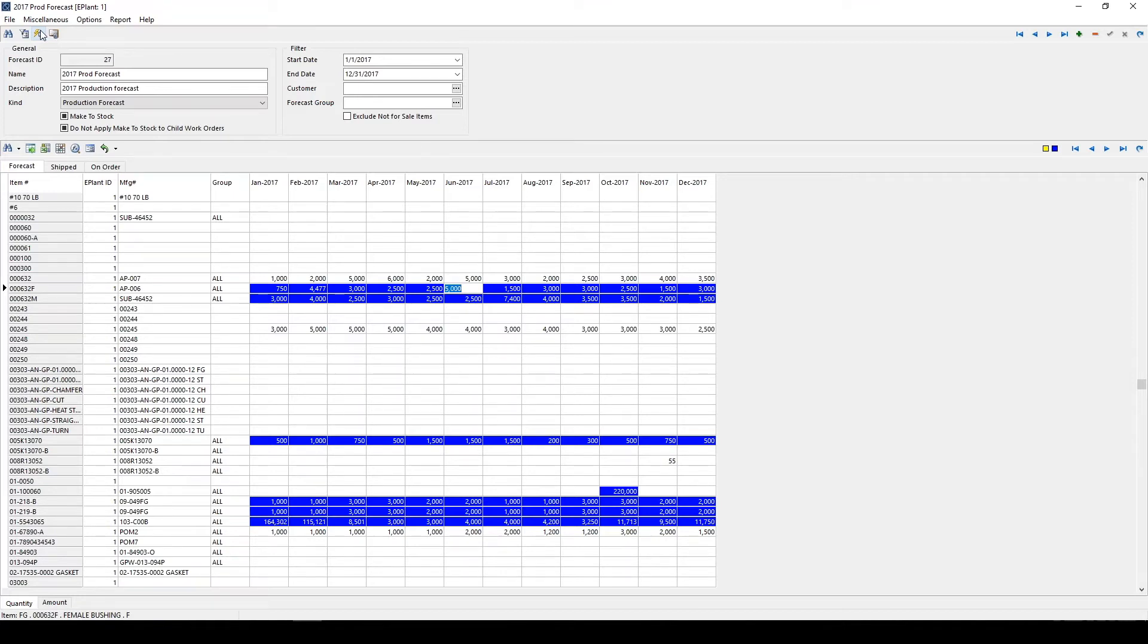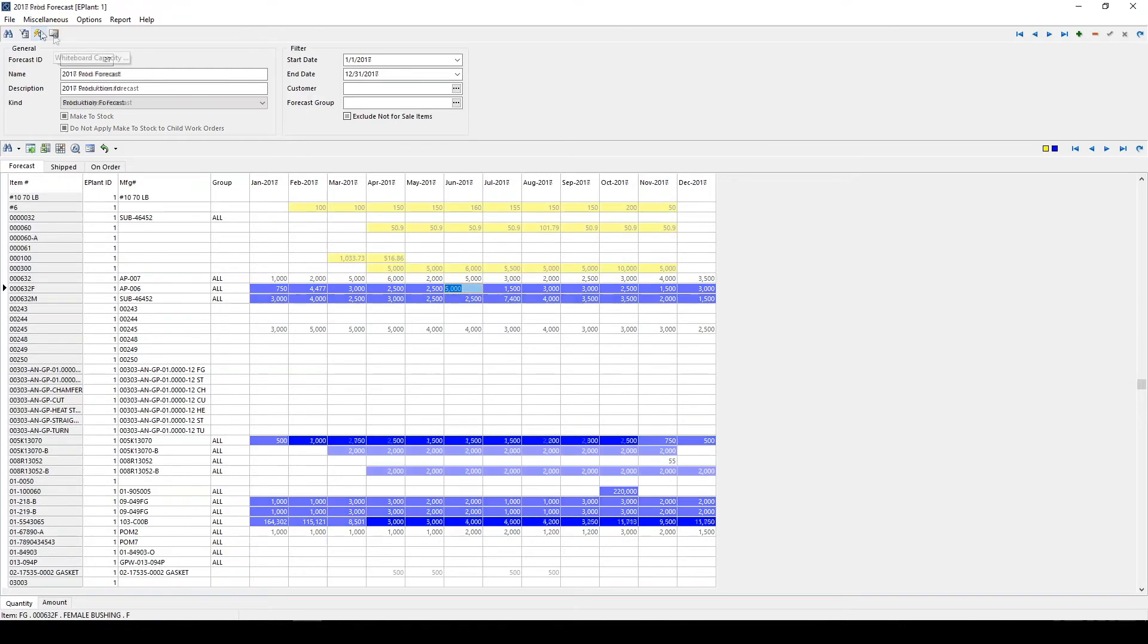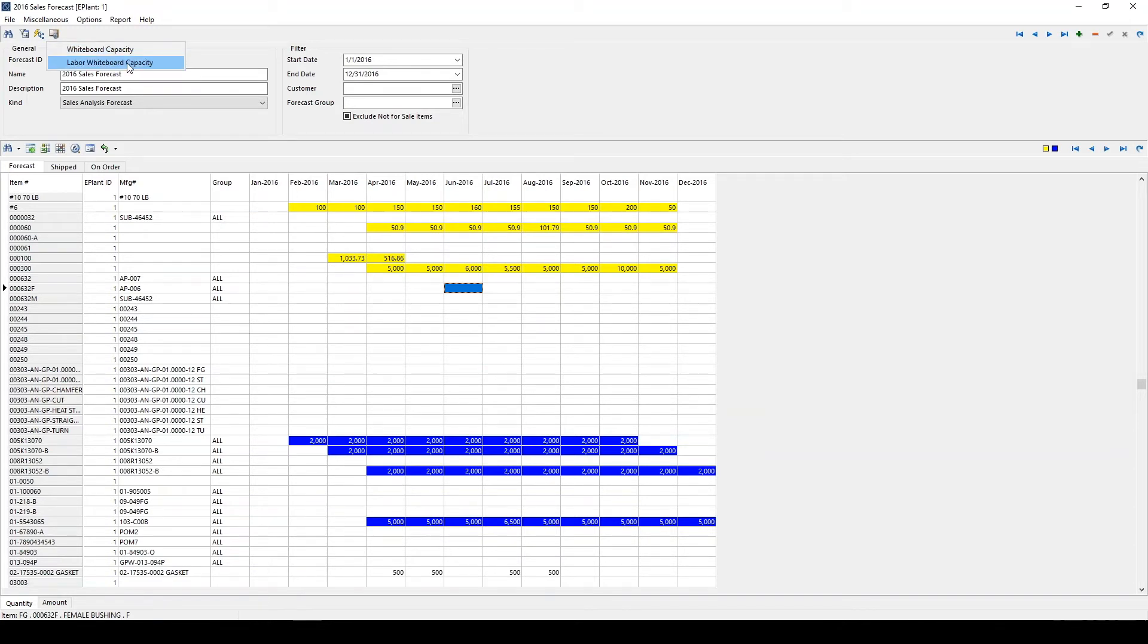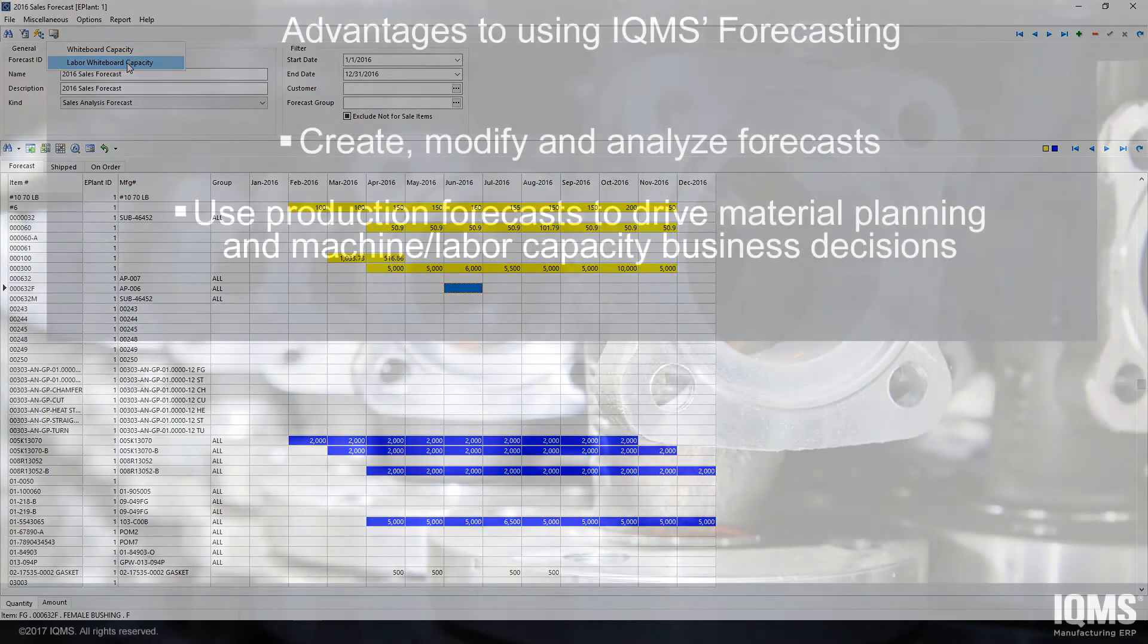This will create visibility of all components needed and provide work center and labor capacity information. The Whiteboard Capacity screen allows users to look at both machine capacity and labor capacity and how those are affected with changes on the Sales Analysis Forecast.